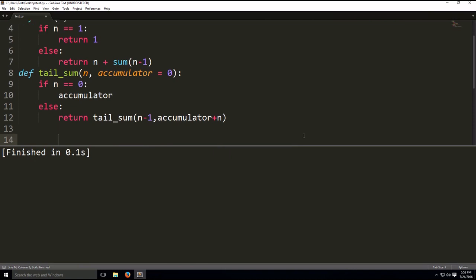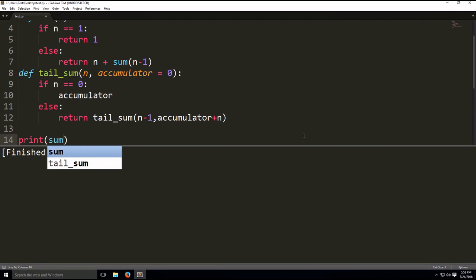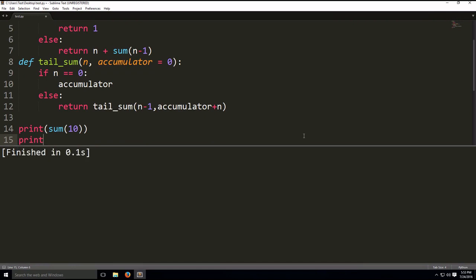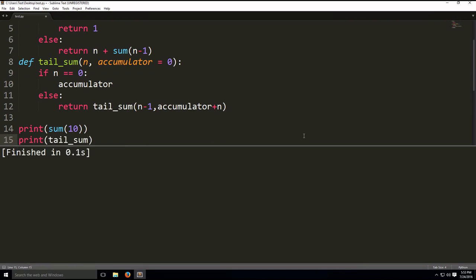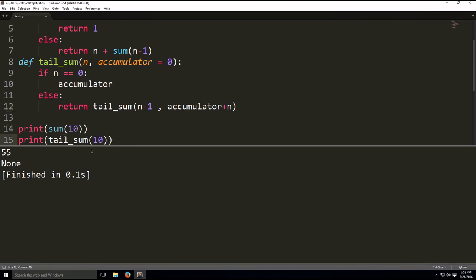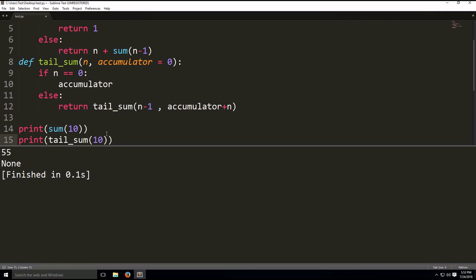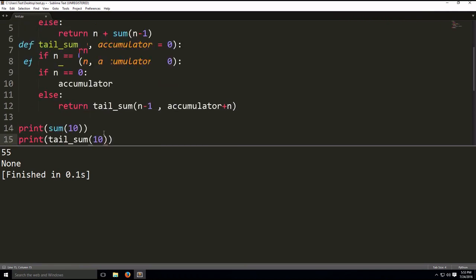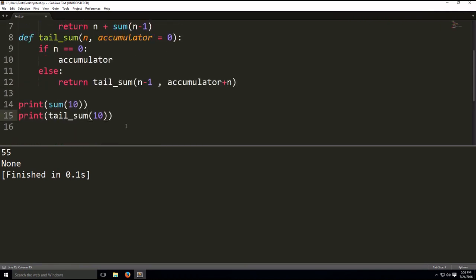Alright, now let's print them. Print sum with the argument 10, and then print tail sum with the argument same as 10. As you can see here, why did it give me none? So, let me just check my code. Accumulator. So, here we go, sum. So, here, as you can see, sum is a predefined function. Now, I'm just checking why it gave me none. Let me just check my code again.